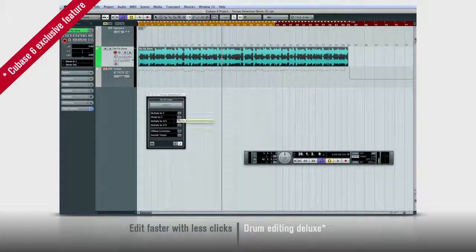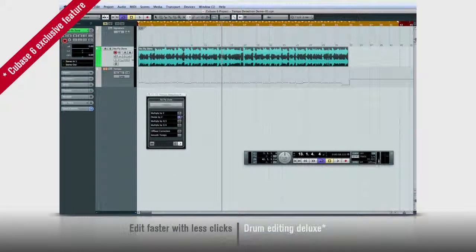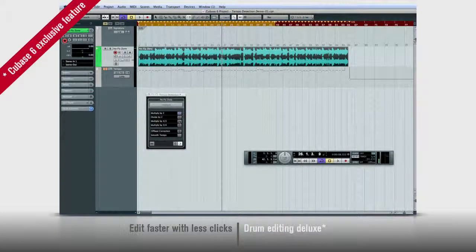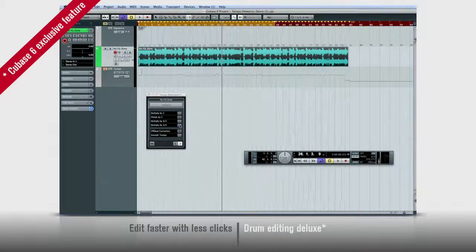The tempo detection panel also has tools to fine-tune its calculations and deal with unusual time signatures.